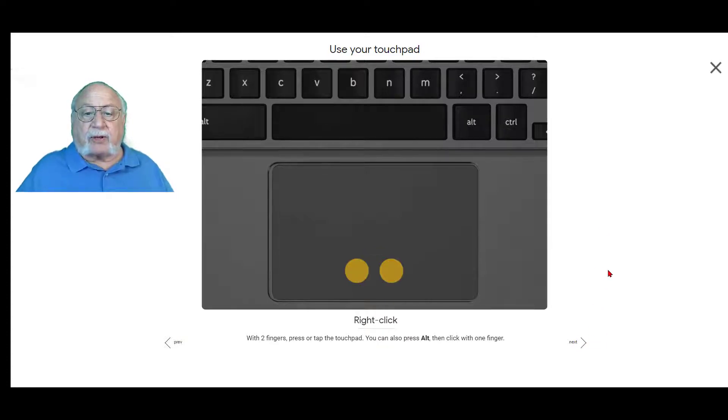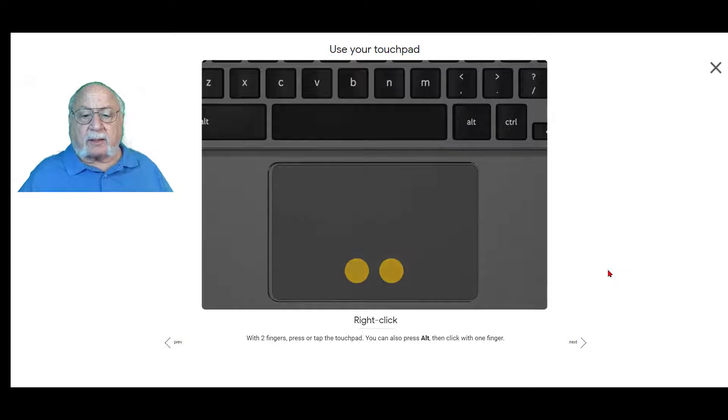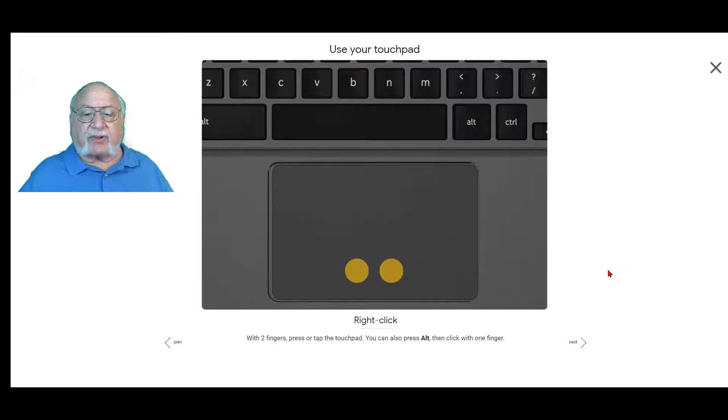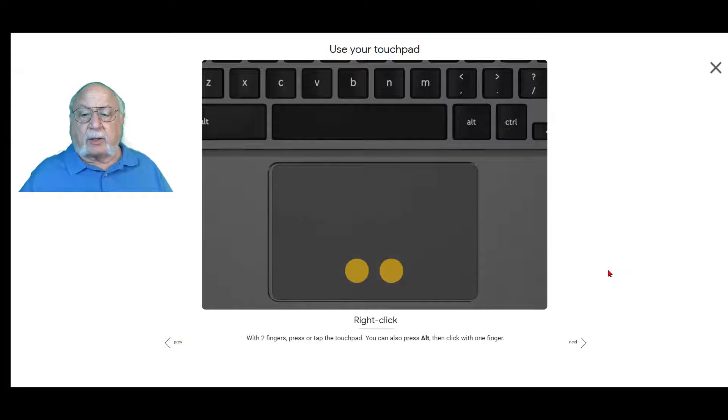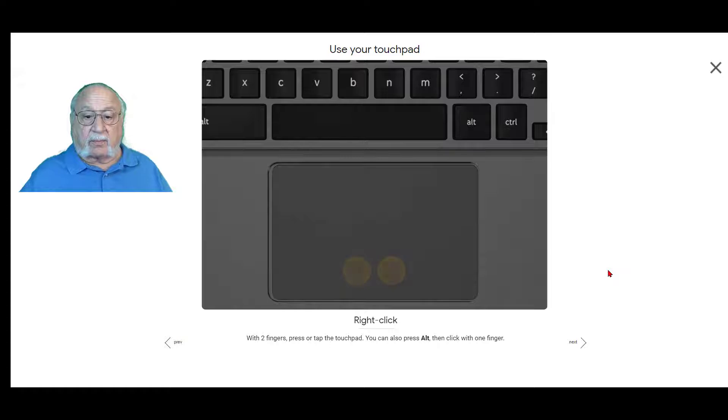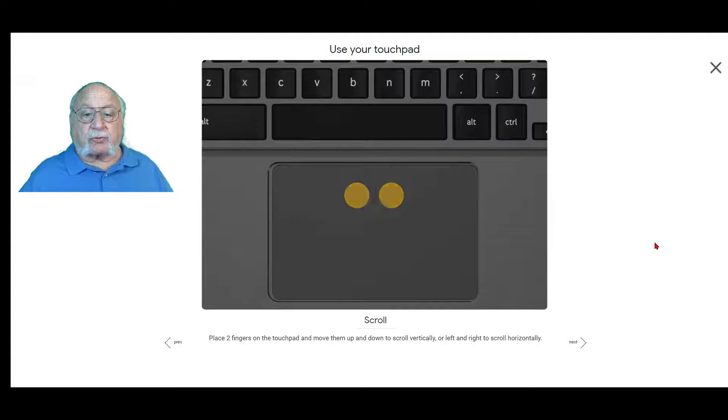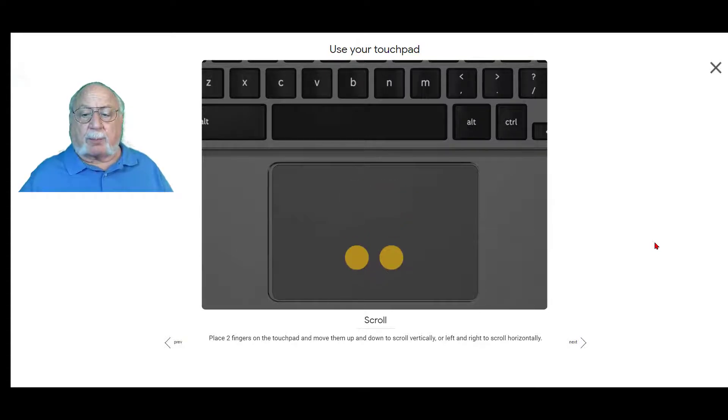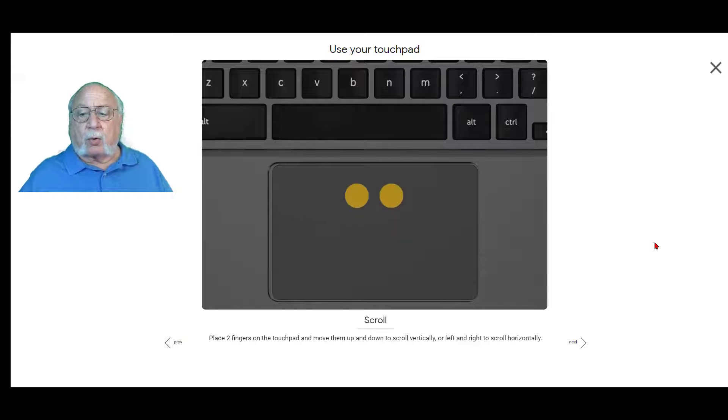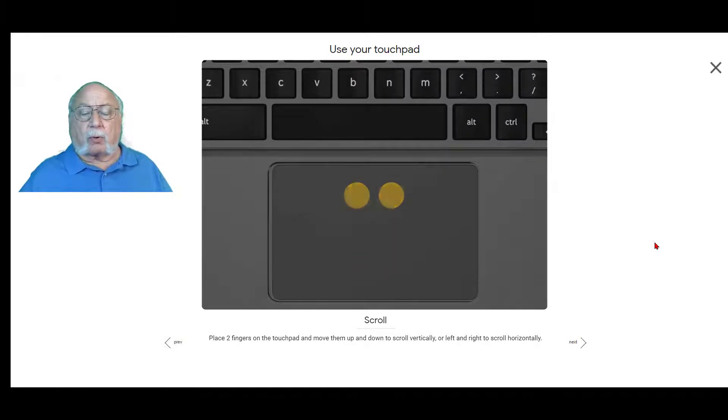With two fingers to right-click, press or tap the touchpad. You can also press alt and then click with one finger. To scroll, place two fingers on the touchpad and move them up or down to scroll vertically or left and right to scroll horizontally.